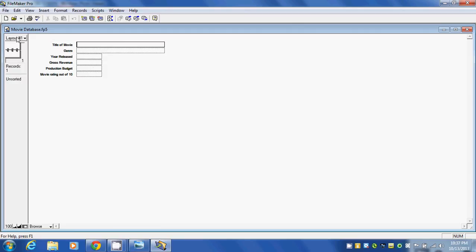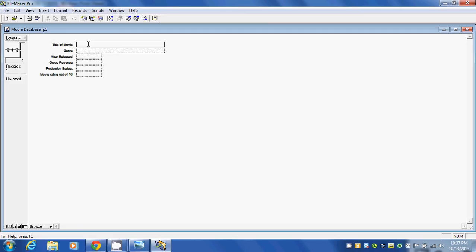This window opens up, which gives us the area to enter in information for the first movie that we're going to put in our database, which represents the first record. As you can see here, this tells me that we're on record number one.